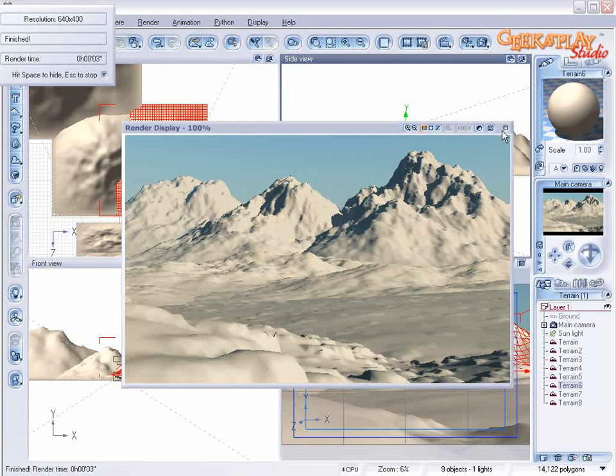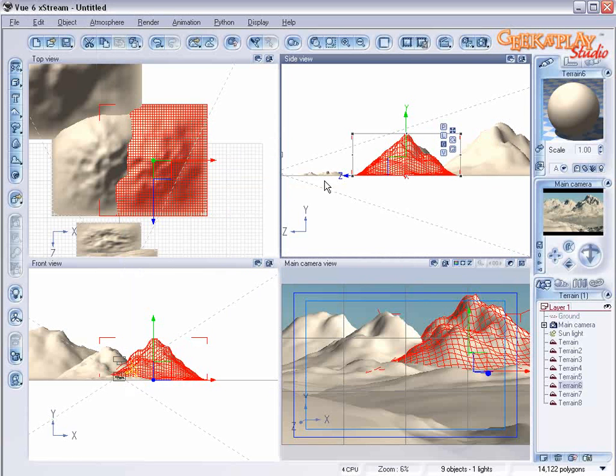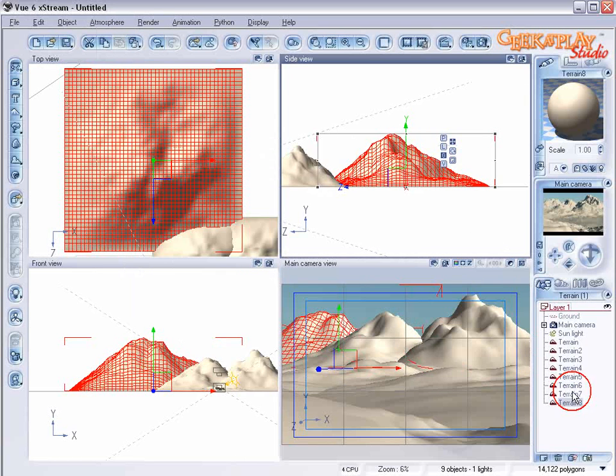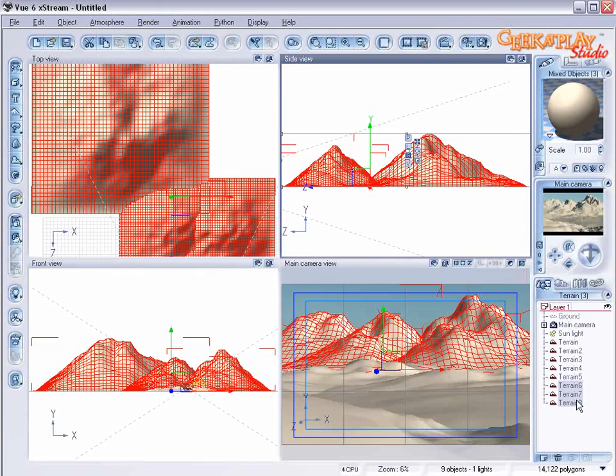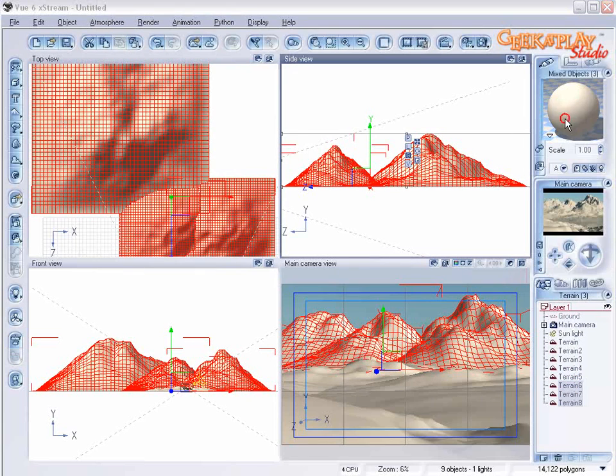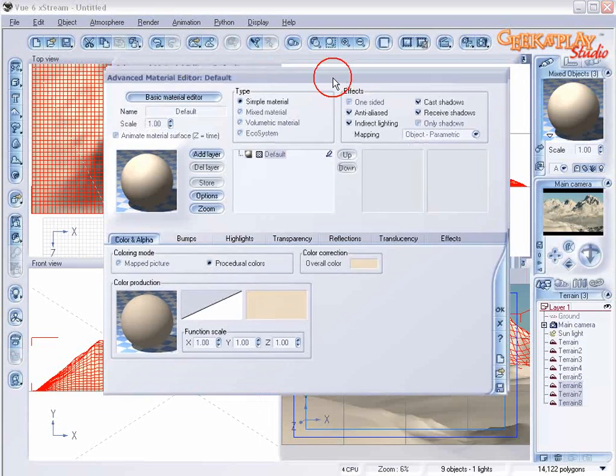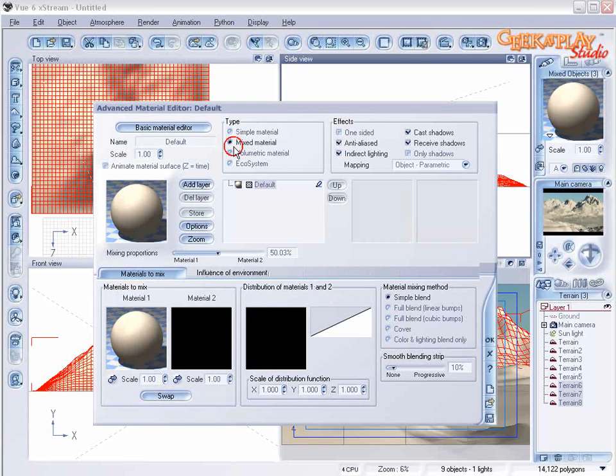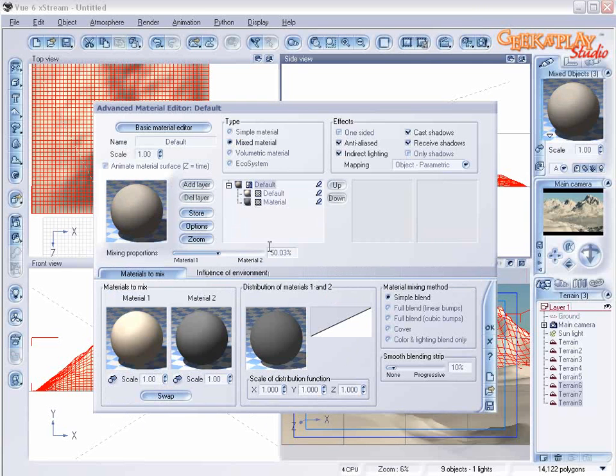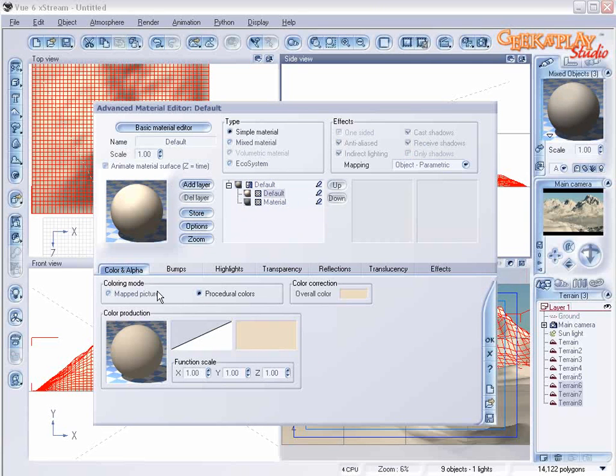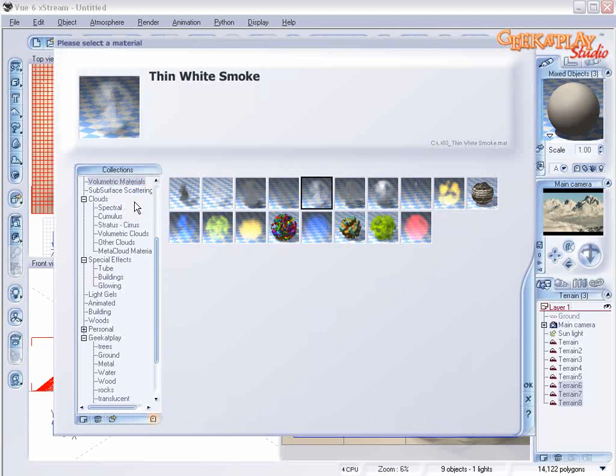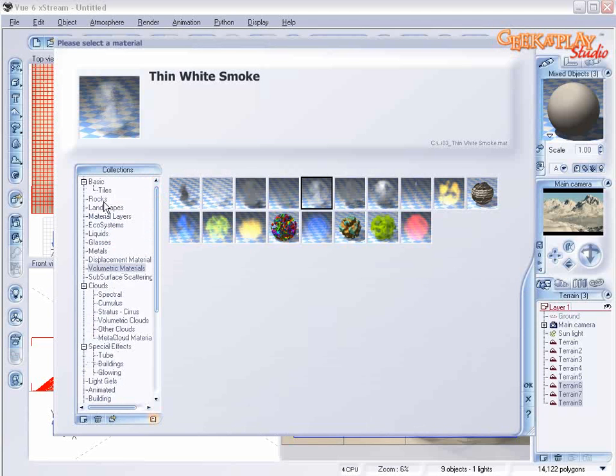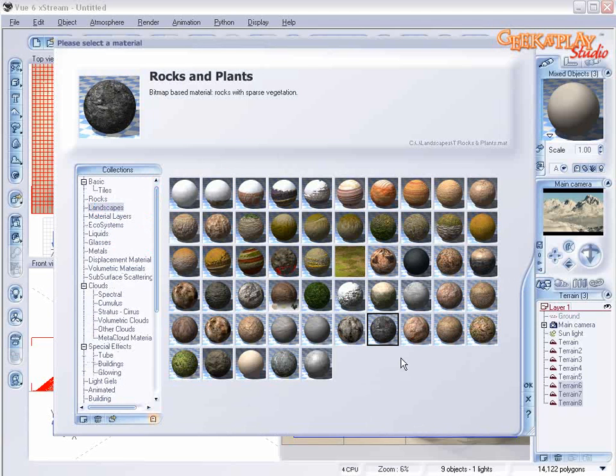So now let's assign some materials. Let's select each of our mountains and double click on materials to open our advanced material editor. We're going to choose mixed materials and select the default. Double click on that.